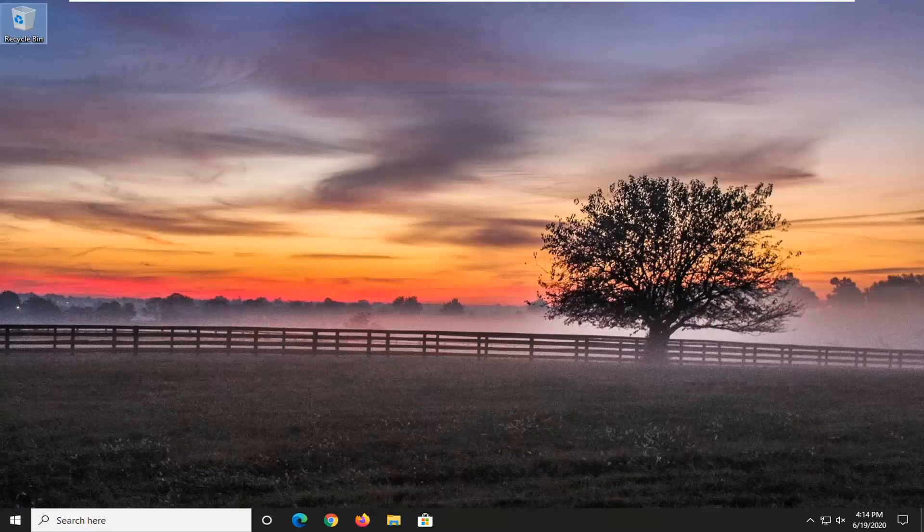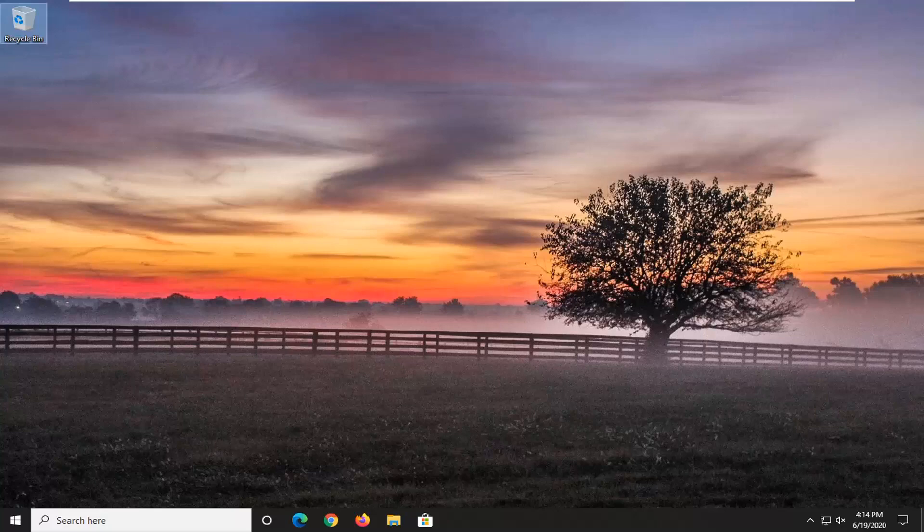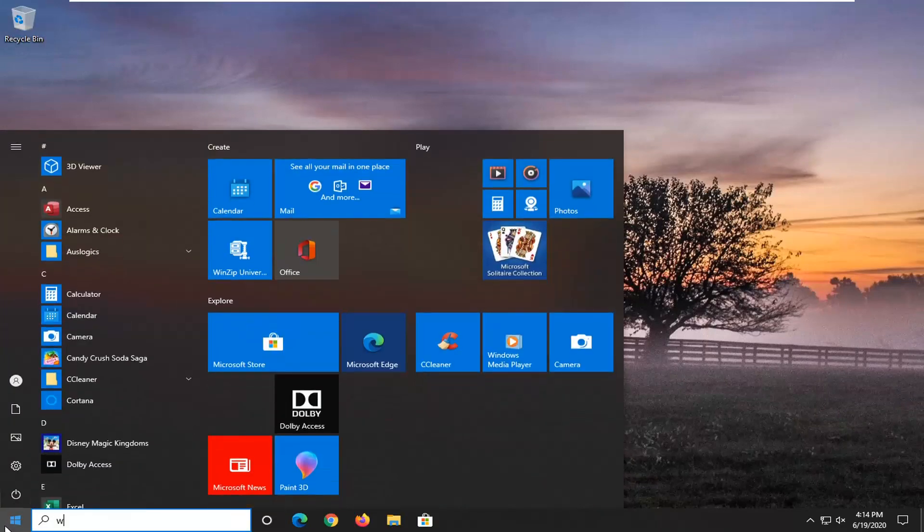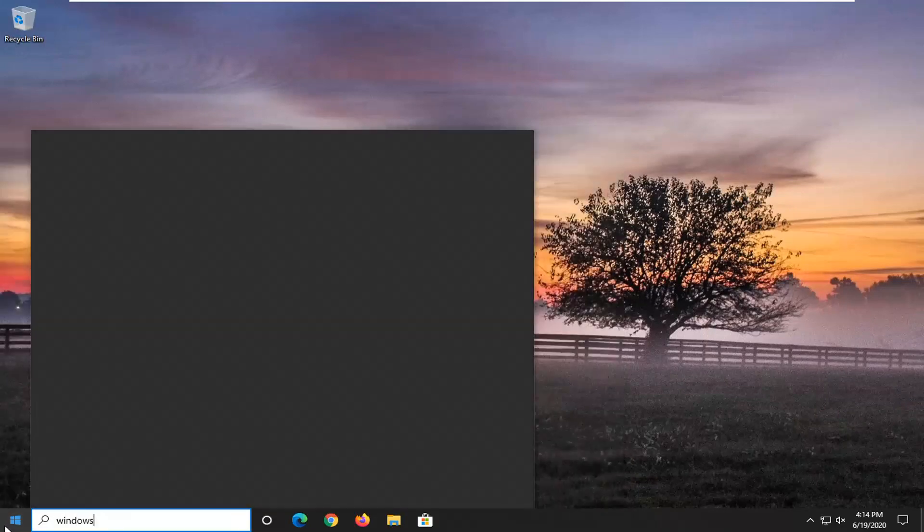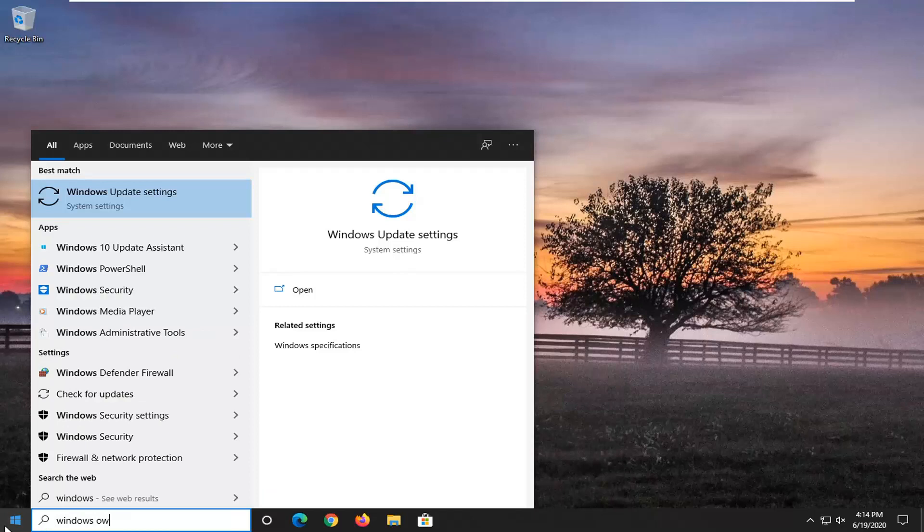So if for some reason you're having different issues, perhaps the details panels are missing or they're in a different position and you just want to restore it back to default, I'm going to show you how to do it. We're going to start by opening up the start menu and typing in Windows PowerShell.